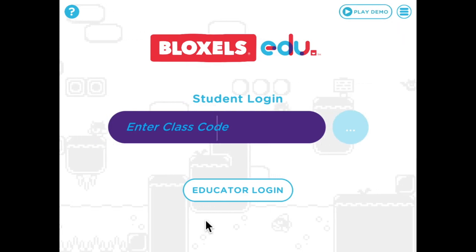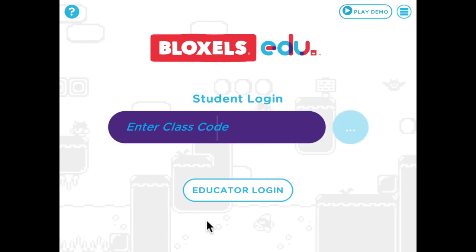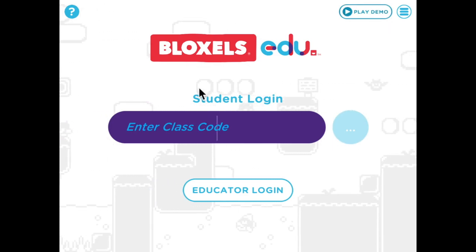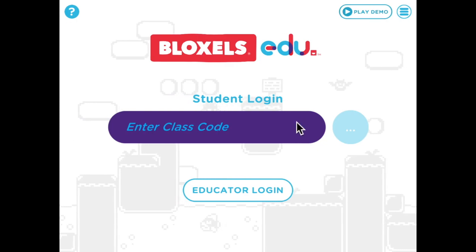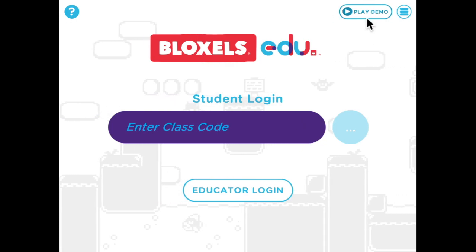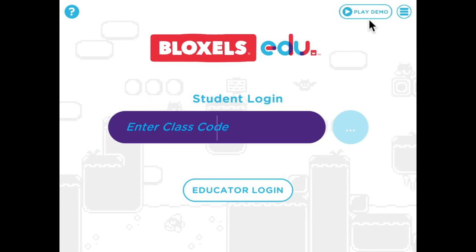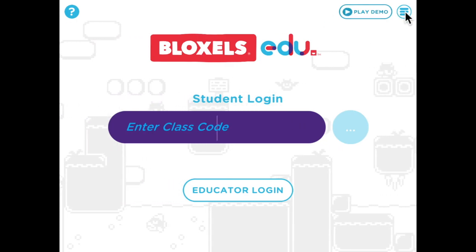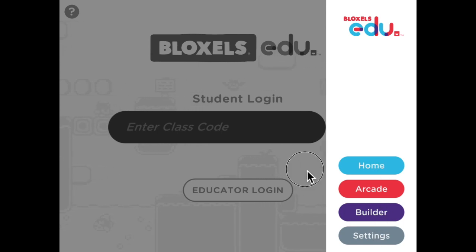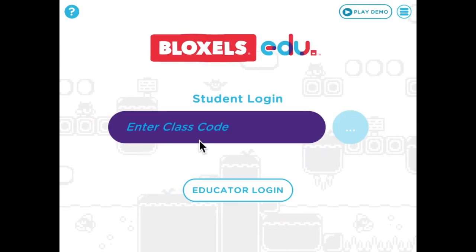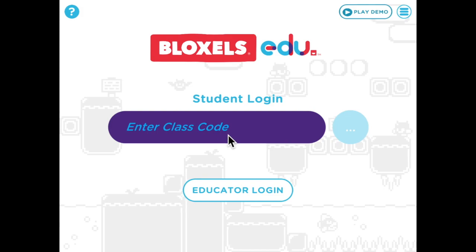The first thing you'll see is the screen that appears when you log in to the app for the first time. You'll see a spot to log in with your class code. In the top right there's an option to play demos, and also a menu bar that allows you to go home, to the arcade, to builder, or to settings.